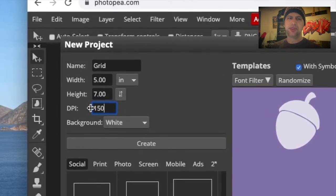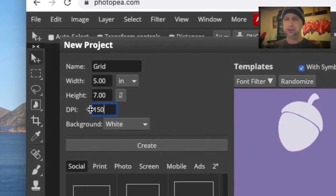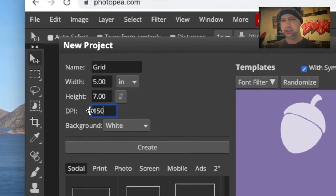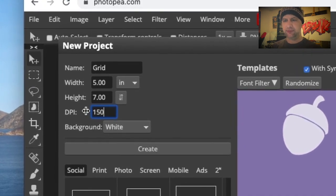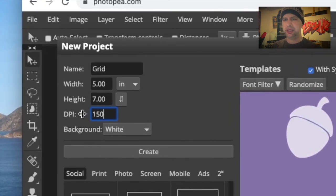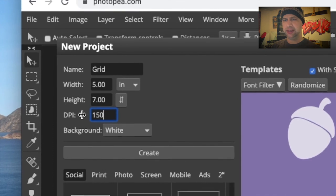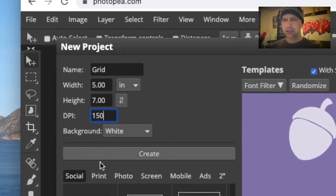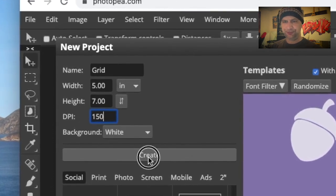Normally I would work at 300 if I was doing something in Photoshop like a digital painting or something like that. Alright, so now I'm going to click Create.